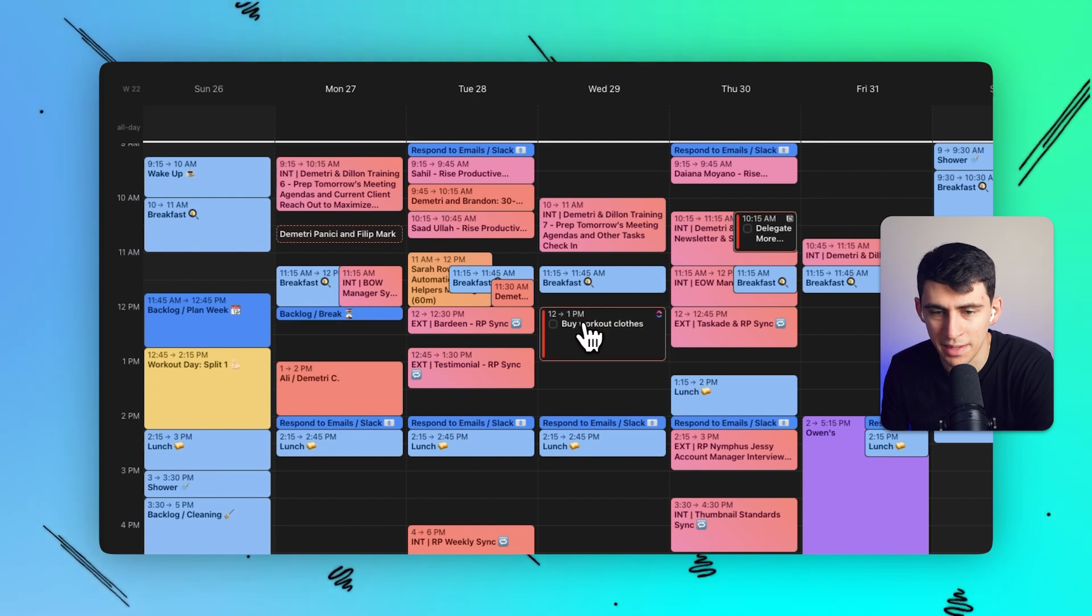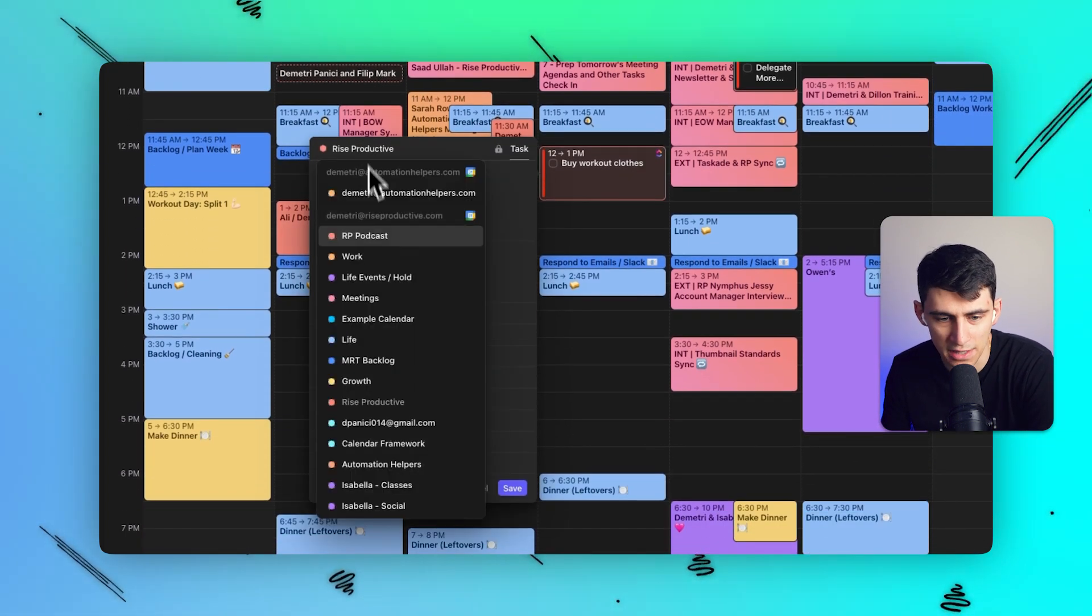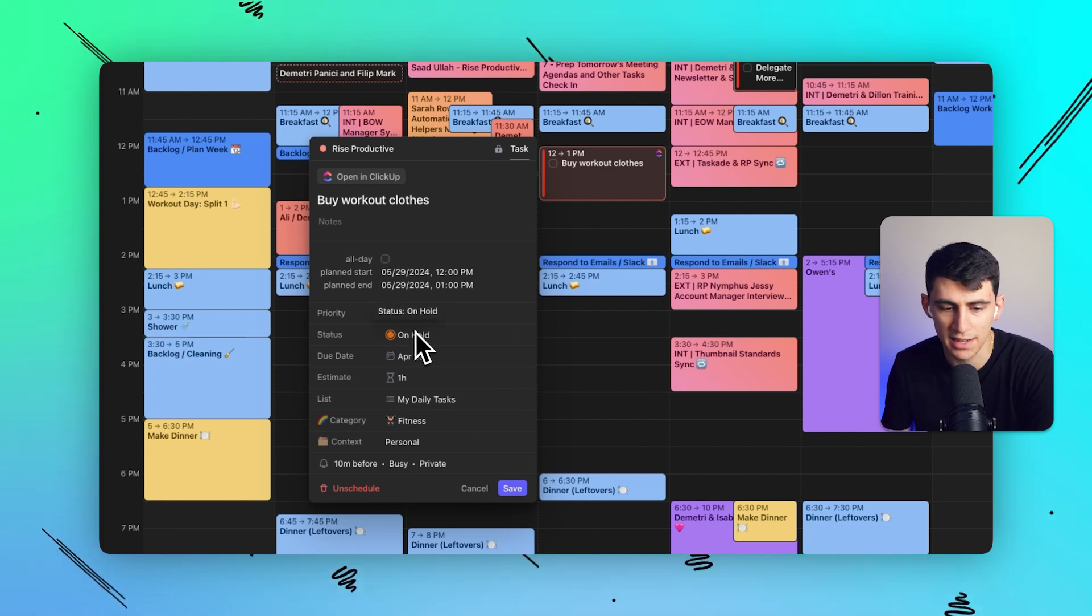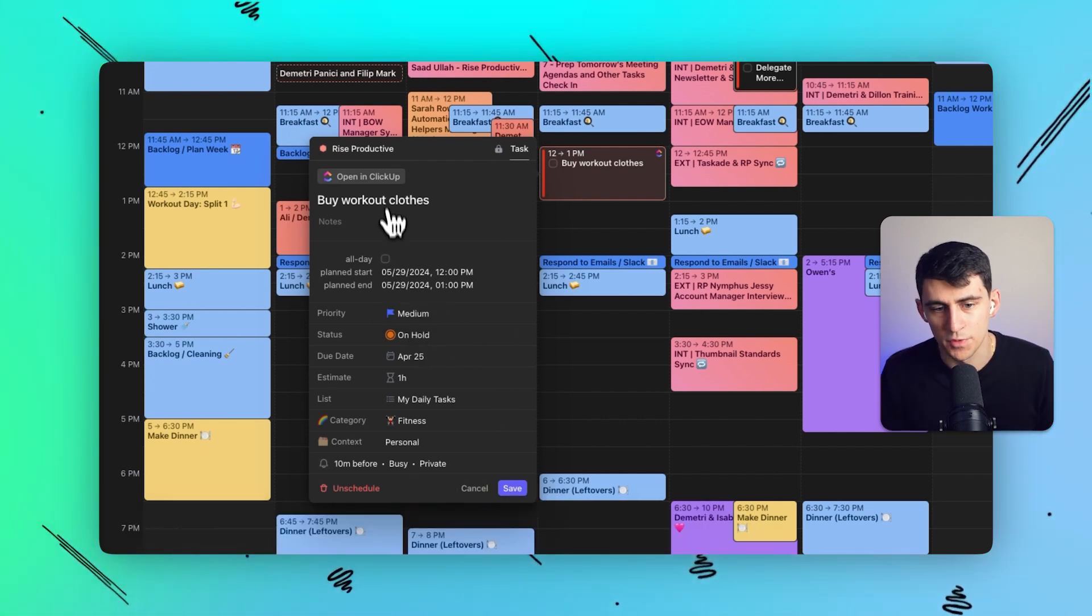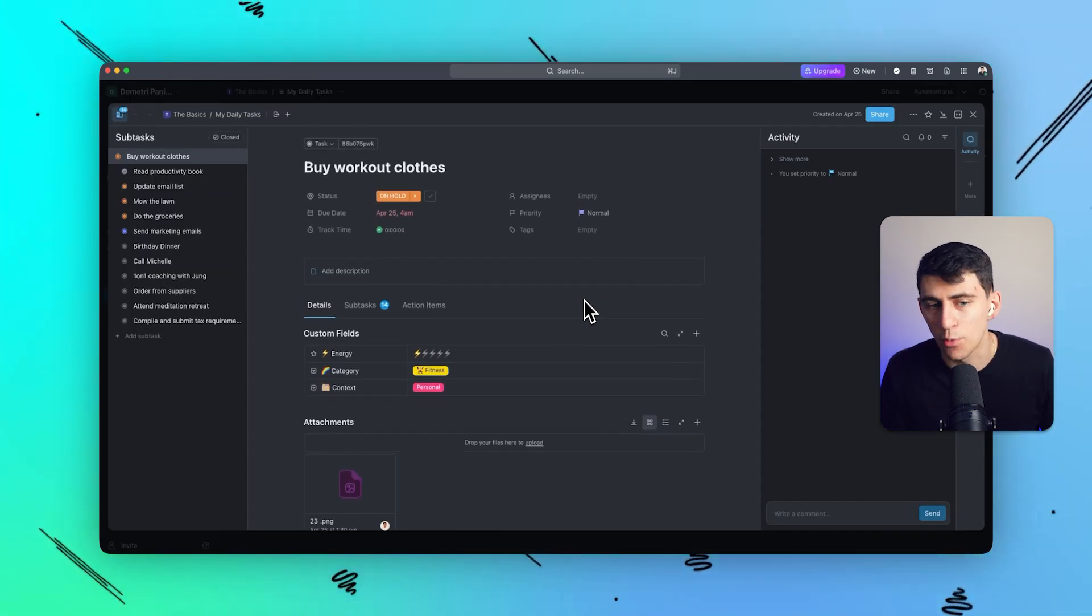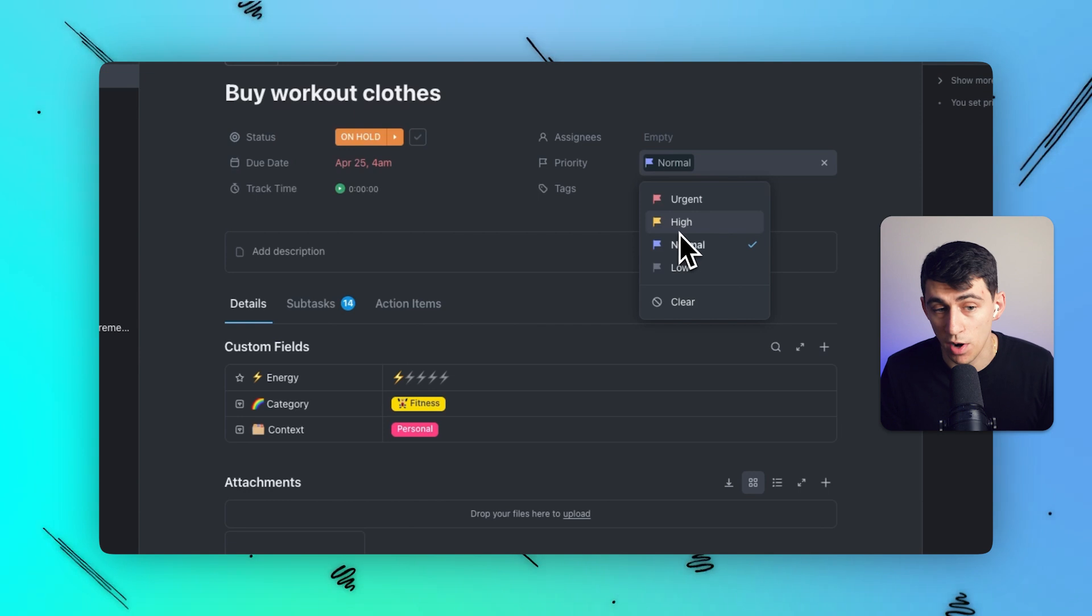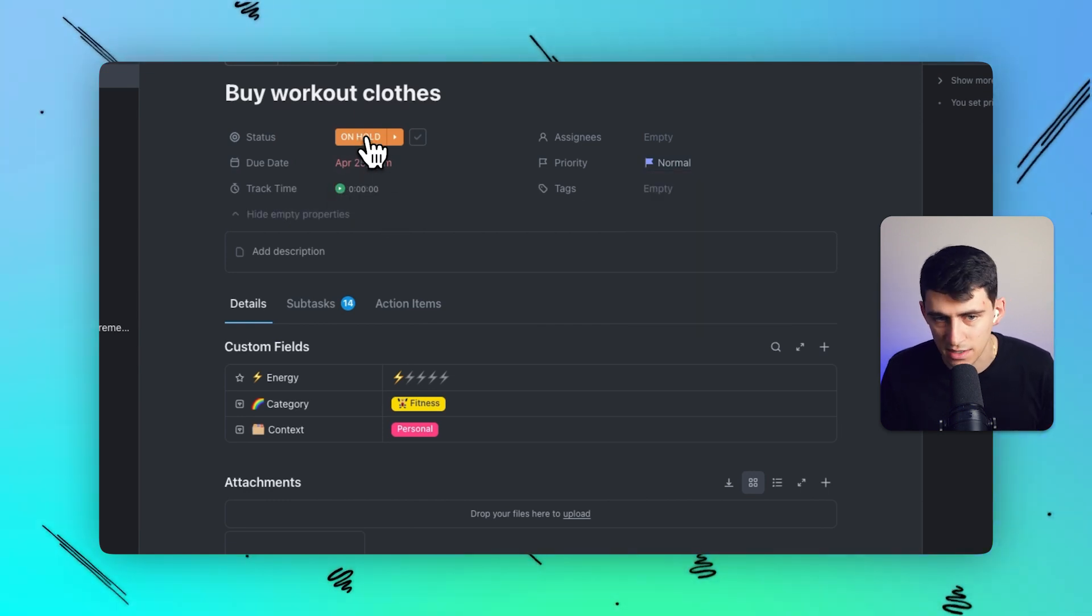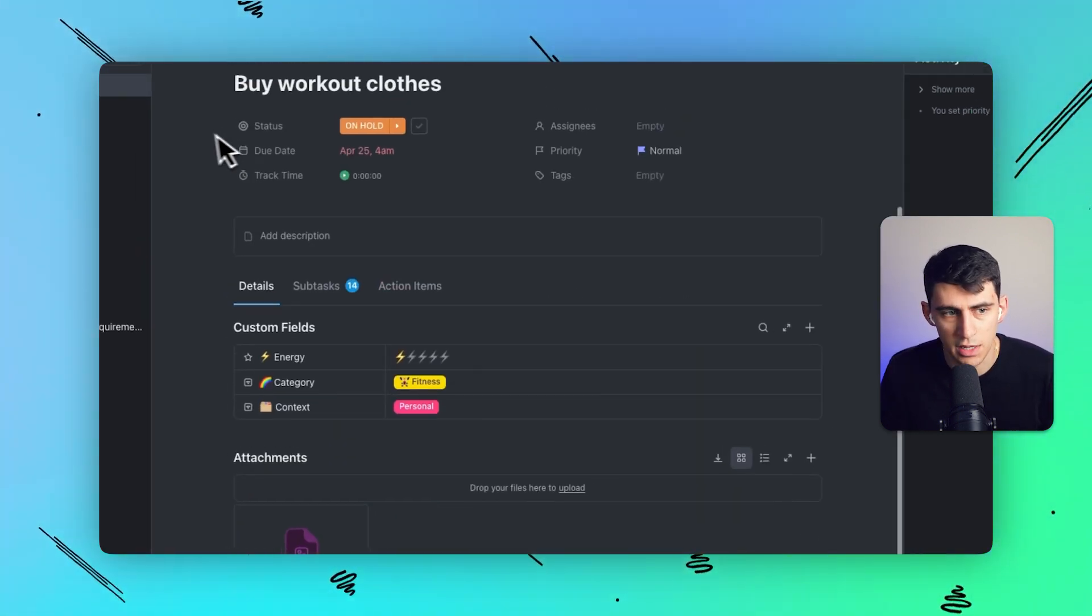And then when they're on my calendar, what's awesome is I can change them to any of the different calendars that I'd like within here, their priority status, all the different items from ClickUp actually come through. So if I click on open and ClickUp, it'll go inside of my ClickUp account to this buy workout clothes task right here. I can change the priority to urgent, the due date, the track time, the status, all those different entities inside of here.